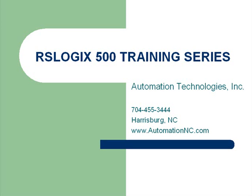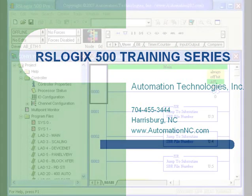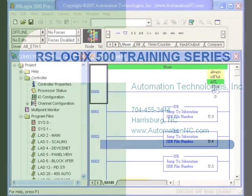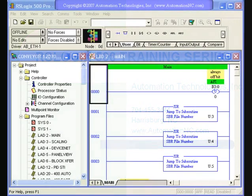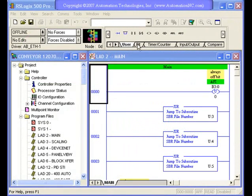Welcome to the Automation Technologies RSLogix 500 training series. This is Russell White, and I'll be leading you through some short examples on programming in this platform.